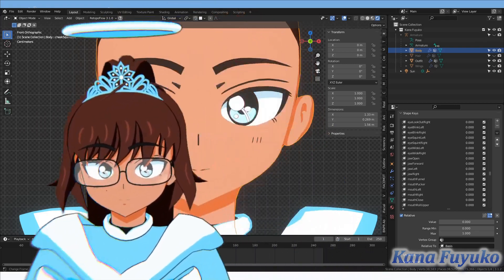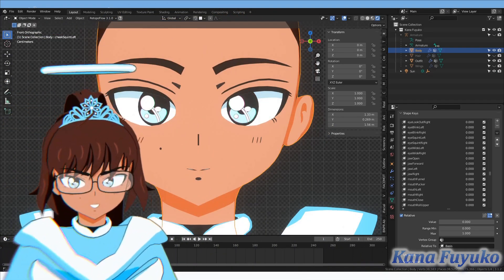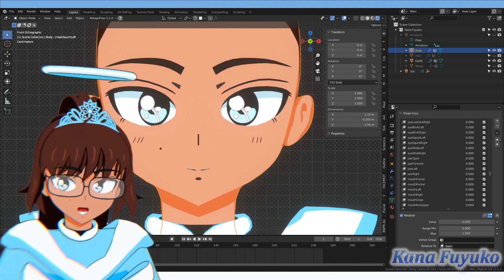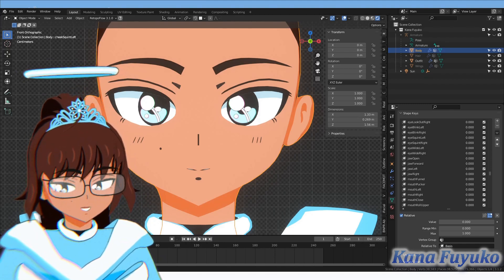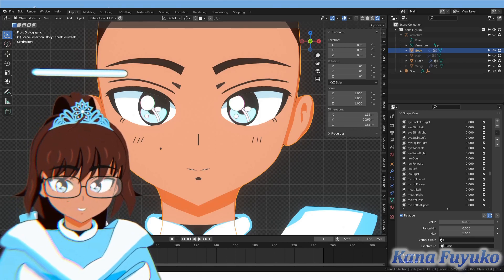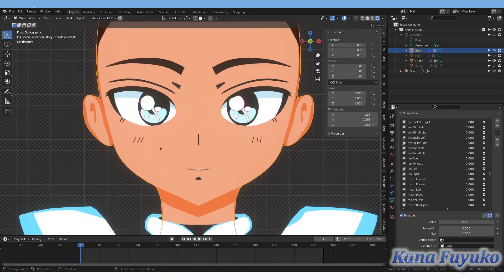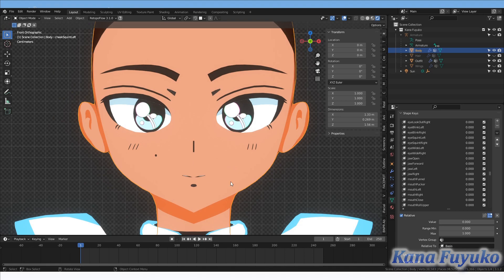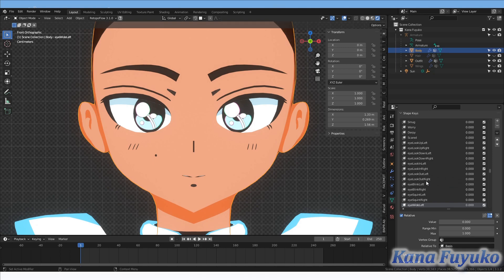But I'm going to show you the Blender way. You've got to make sure your model is in Blender and that you have your ARKit blend shapes. If you don't, you can use Face It to auto-rig your blend shapes, use HANA tools if you're a VRoid model, or just make them yourself. Those are the main three ways to make iPhone blend shapes.